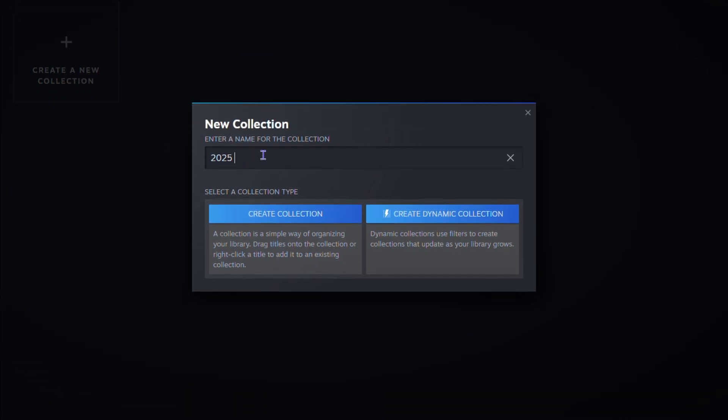Once I go ahead and give it a name, you can choose that you want to create just a normal collection, or you can create a dynamic collection. So the dynamic collection uses filters to create collections that update as your library grows. You can choose whichever you want.